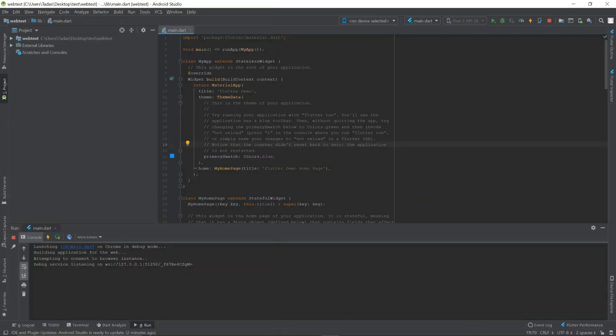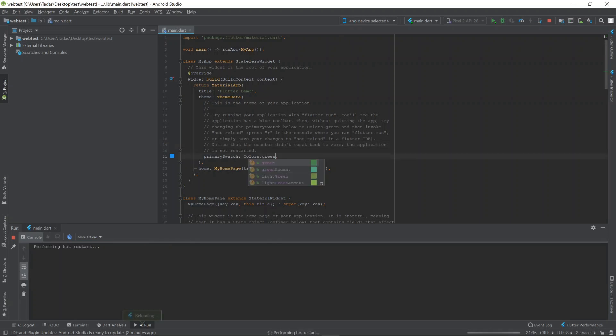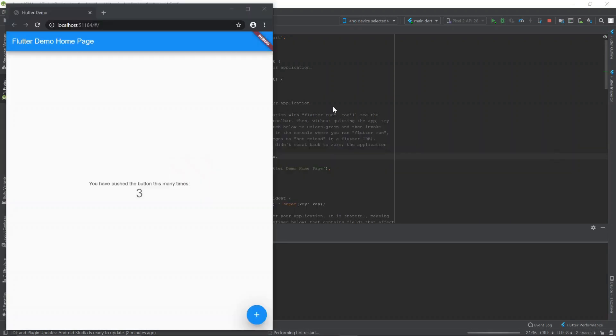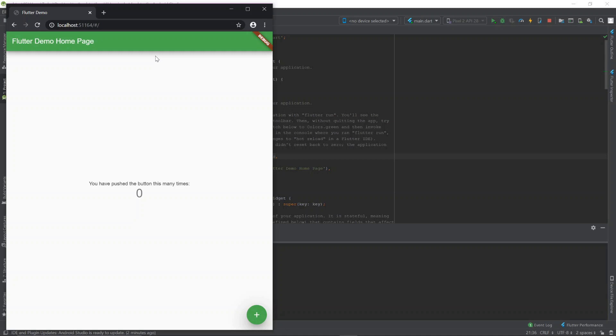If you want, you can change colors like this. Green. Save it. And you'll see it's hot reloading just like any other app. And that's pretty much it. If you have any questions, please leave a comment. Make sure to like and subscribe. And thanks for watching.